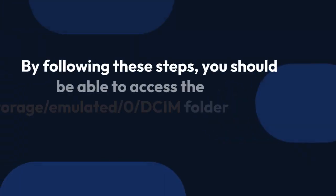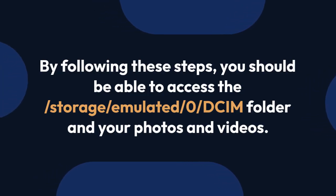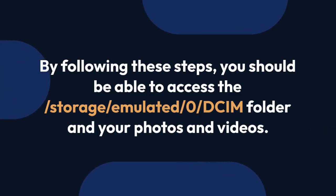By following these steps, you should be able to access the /storage/emulated/0/DCIM folder and your photos and videos.